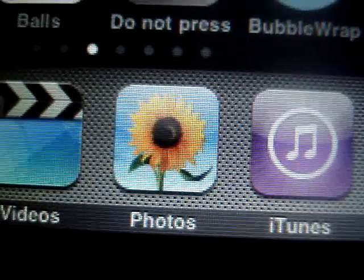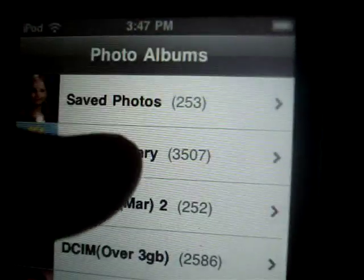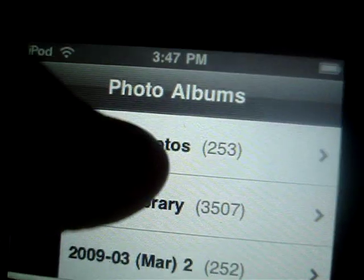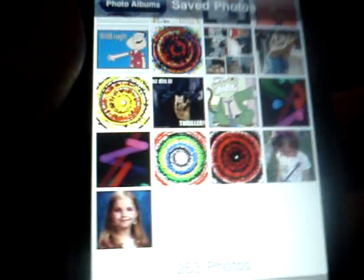You actually go down to where the photos are, and it'll make a photo album under saved photos.